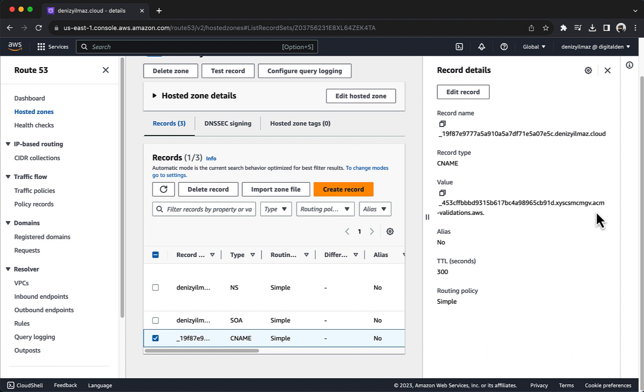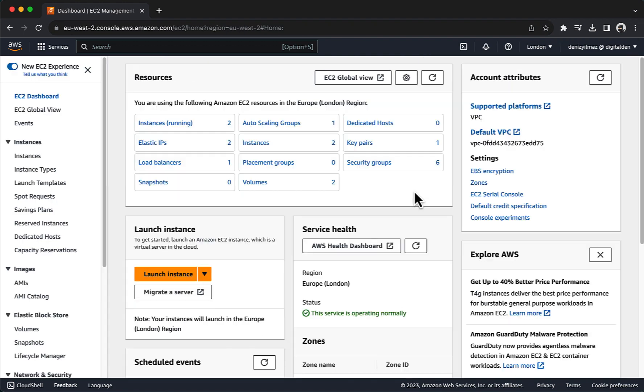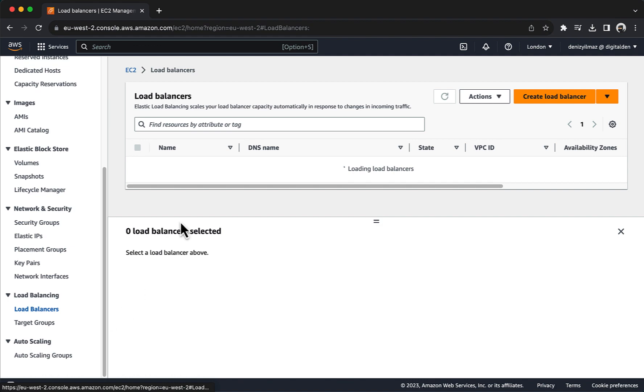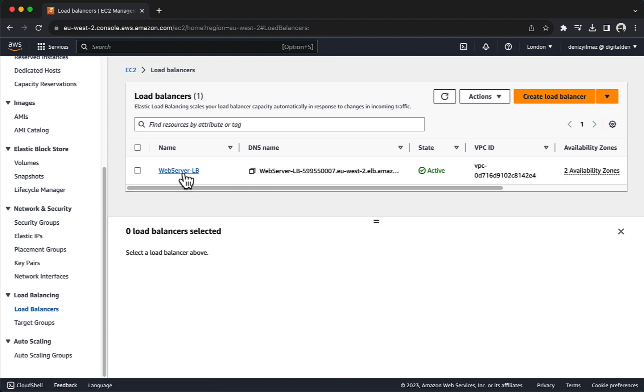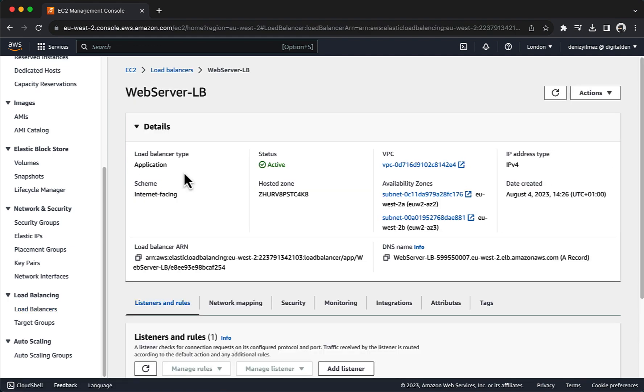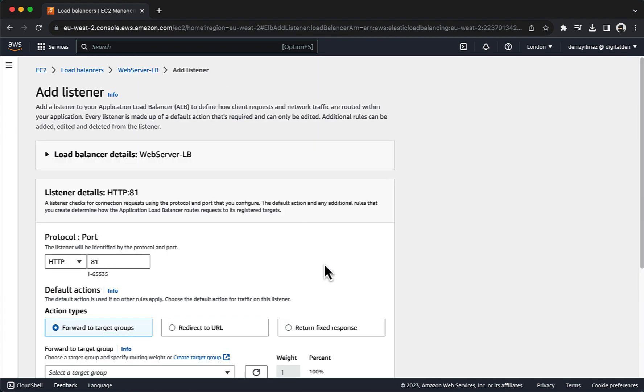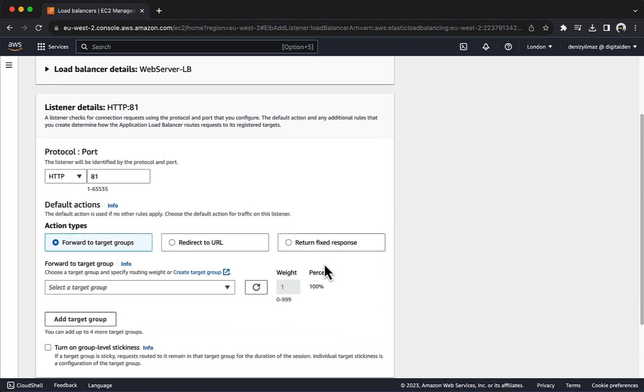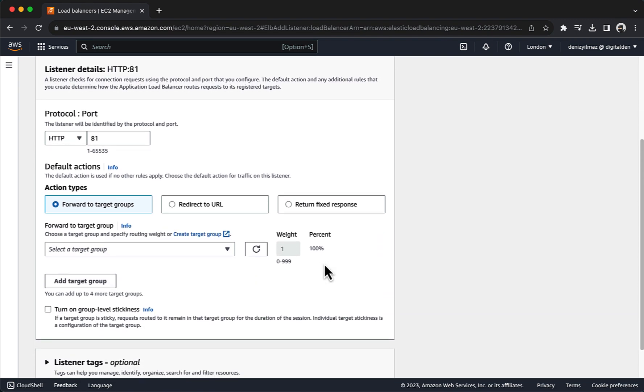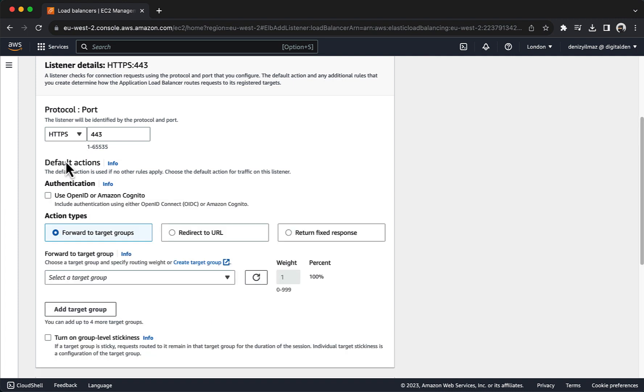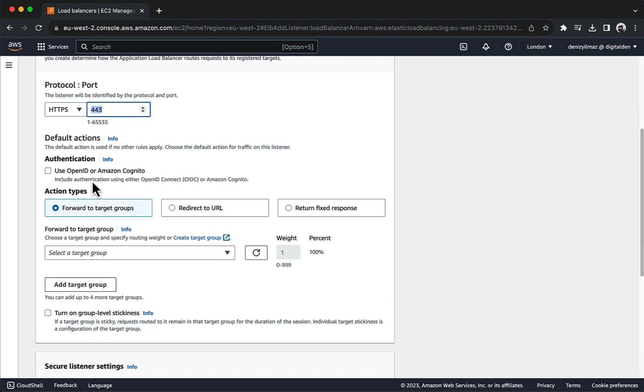Next, you will configure HTTPS listeners for your ALB. Navigate to the EC2 dashboard. In the left-hand navigation pane, select Load Balancers and select your ALB. In the Listeners and Rules tab, choose Add Listener. For Protocol Port, choose HTTPS and keep the default port. For default actions, choose Forward to target group and choose a target group.